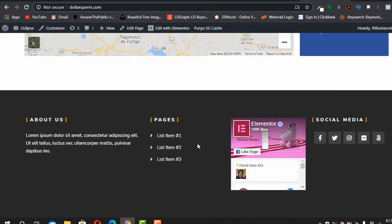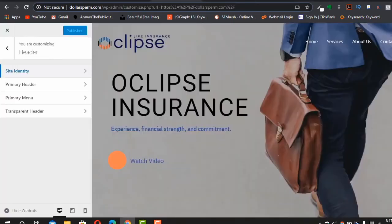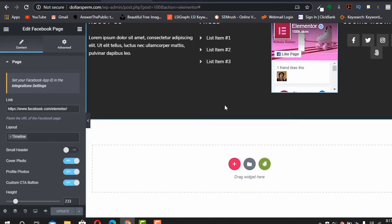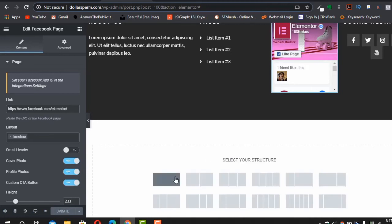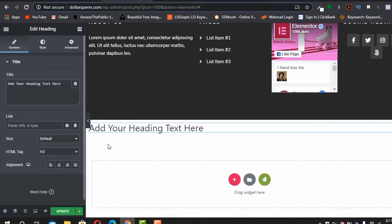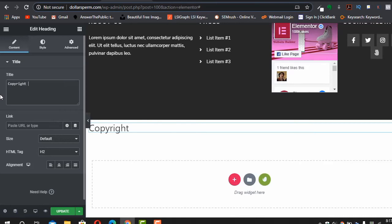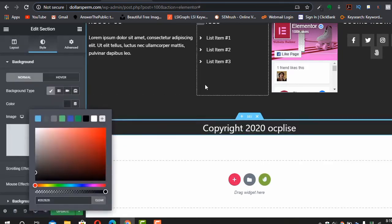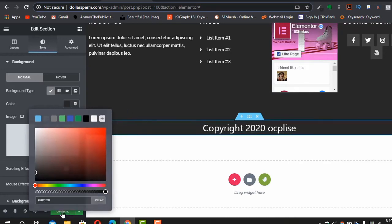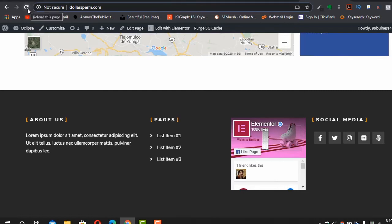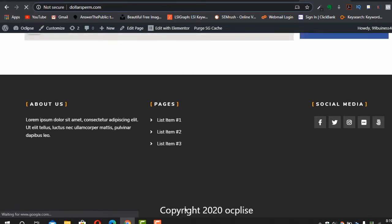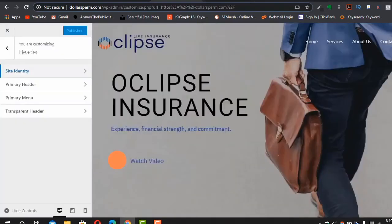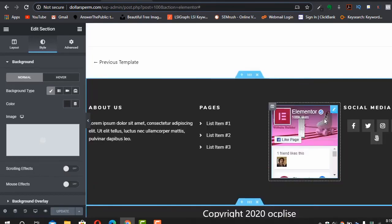To add a custom copyright notice, add a new section at the bottom, add a Heading widget, and type 'Copyright 2020 Eclipse'. You can add a background color similar to the rest of the footer. Update and refresh — your footer is complete. Just customize all these templates according to your needs.